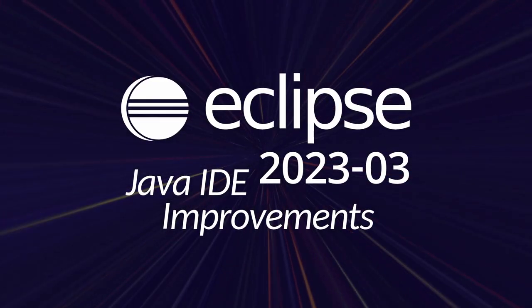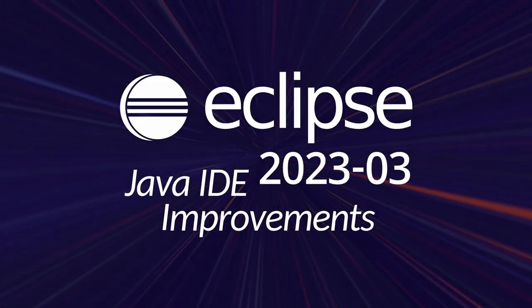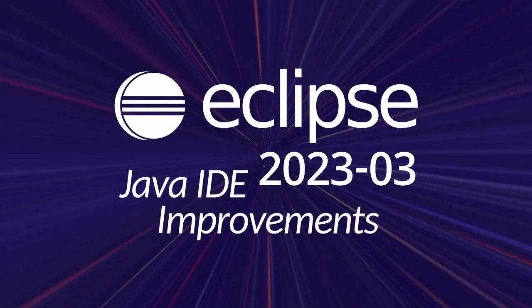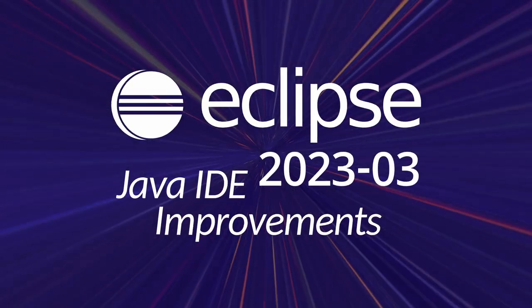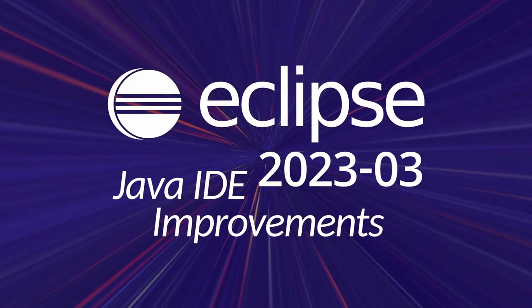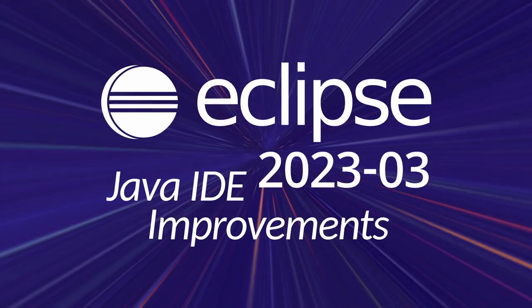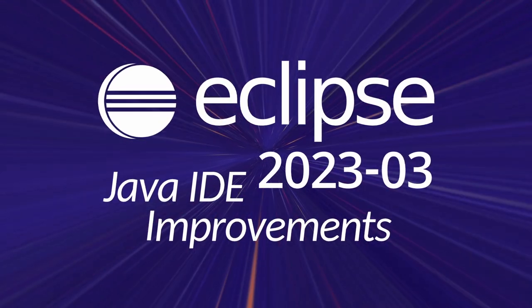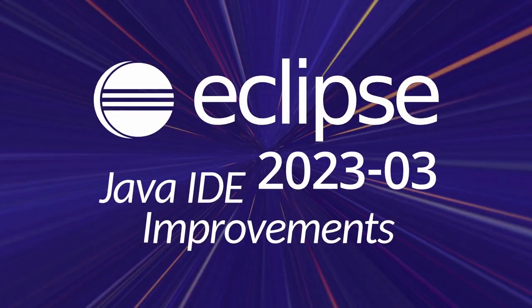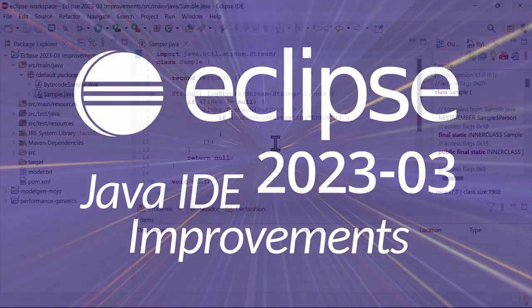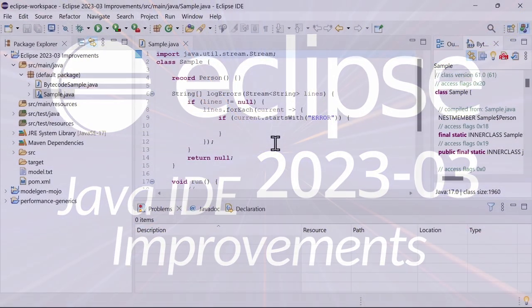Here are some Java IDE improvements of Eclipse 2023-03, including Maven and general improvements. Improvements that have been added since the last release in December 2022, three months ago.